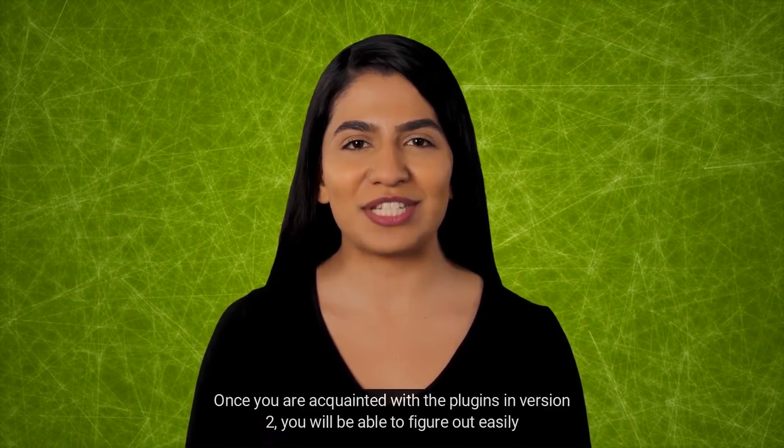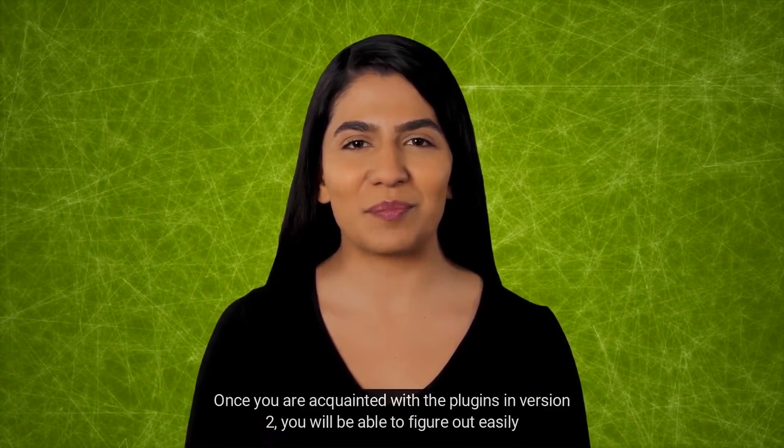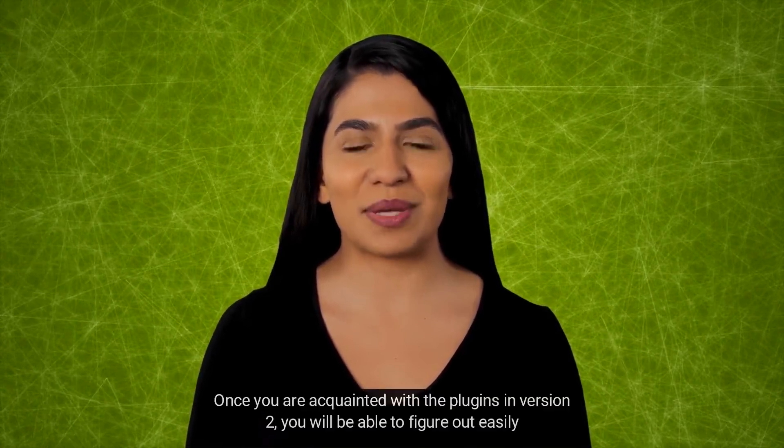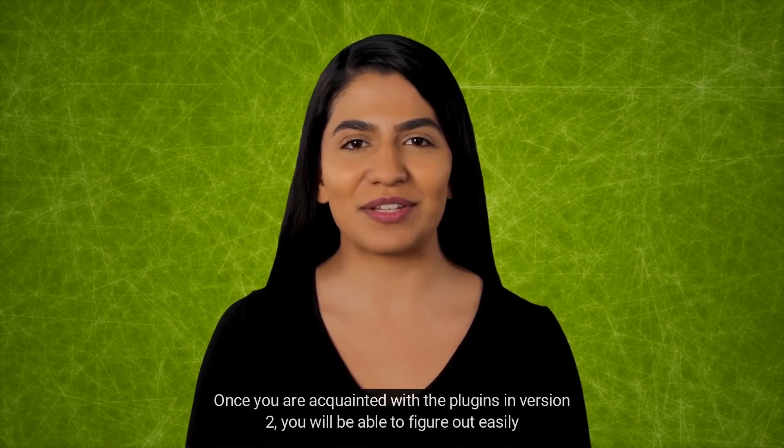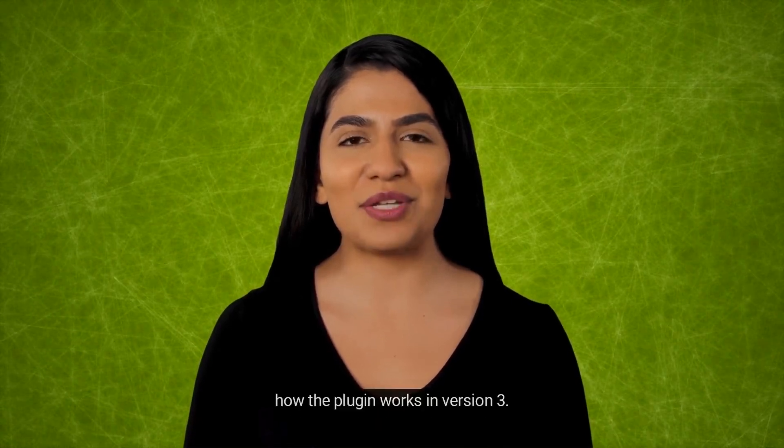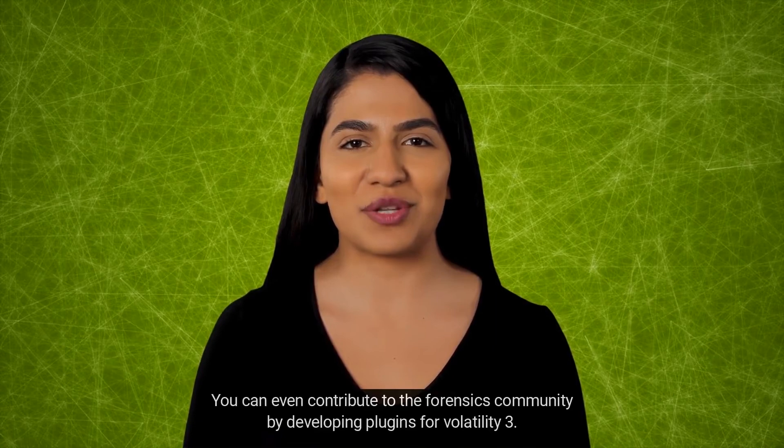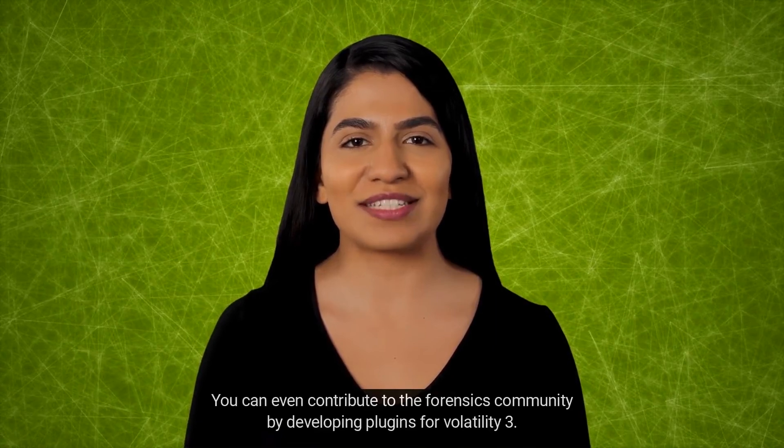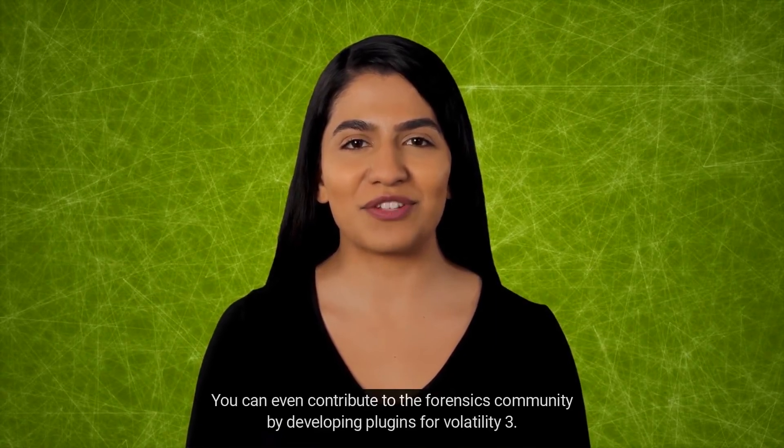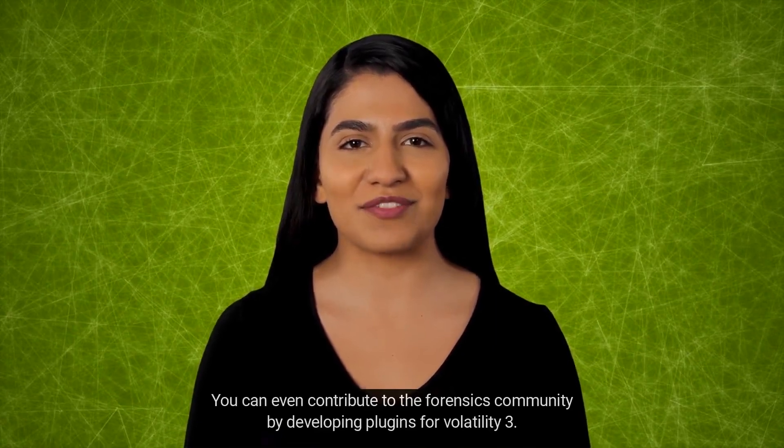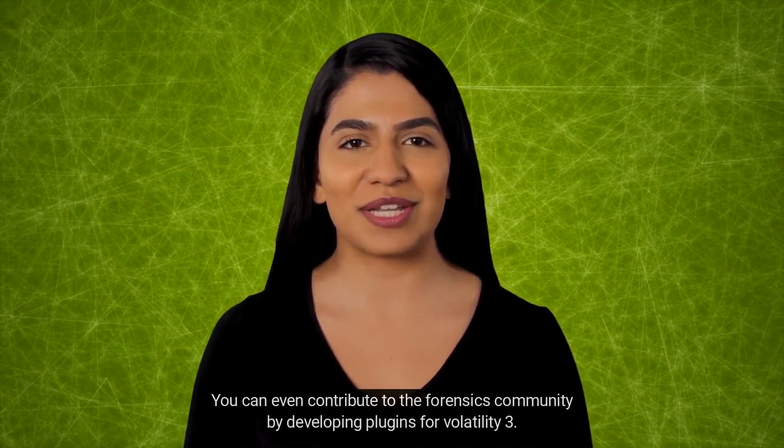Some plugins that are available with Volatility 2 are being developed for Volatility 3. Once you are acquainted with the plugins in version 2, you will be able to figure out easily how the plugin works in version 3. You can even contribute to the forensics community by developing plugins for Volatility 3.